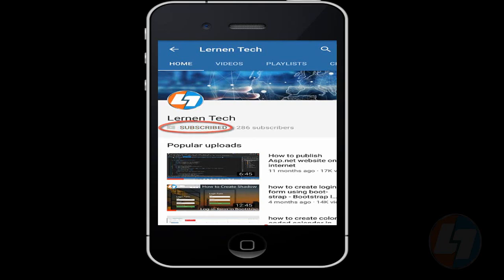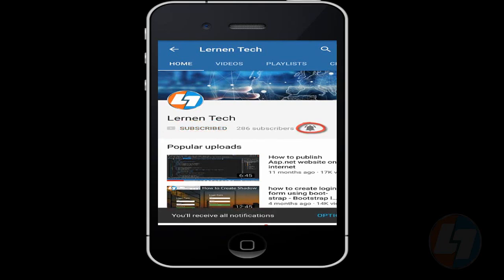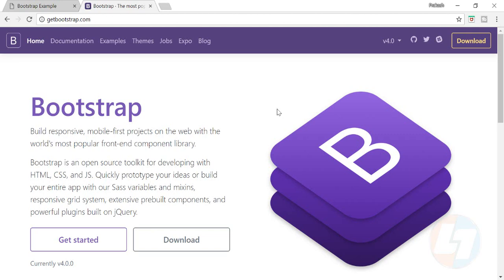Subscribe to Learn and Tech channel and press the bell icon for latest updates. Hey there everyone, my name is Prakash Mithani and welcome to Learn and Tech. In this video I'm going to talk about how you can create a navbar using Bootstrap for your project or website.